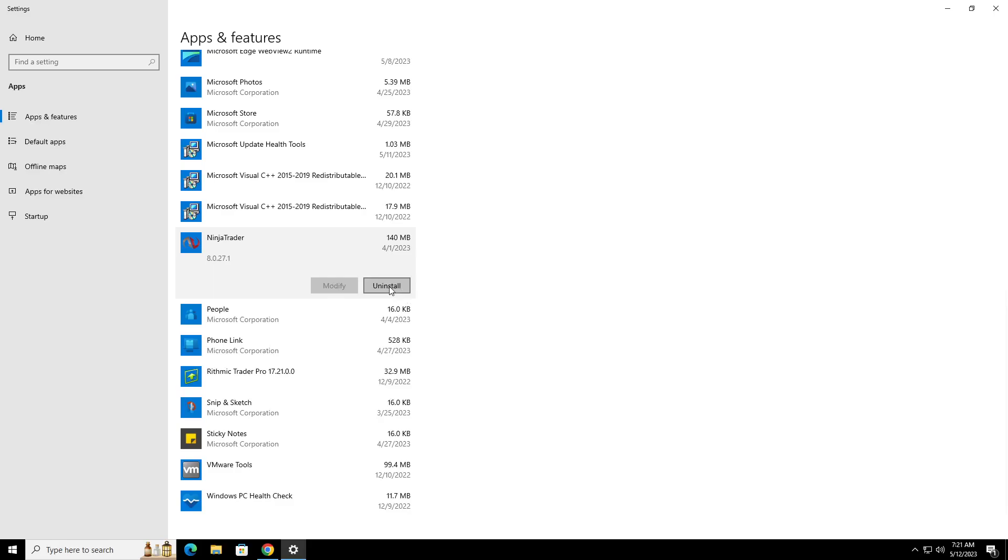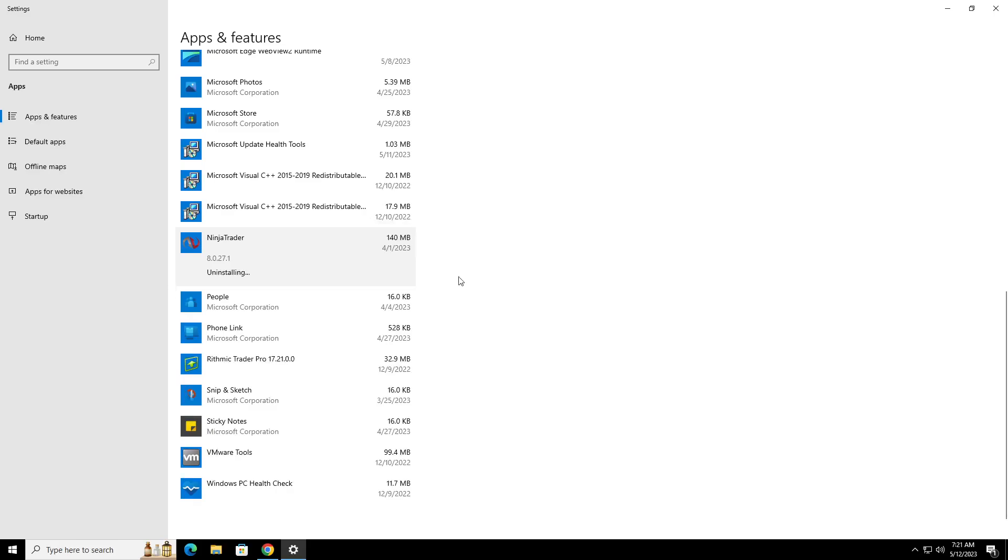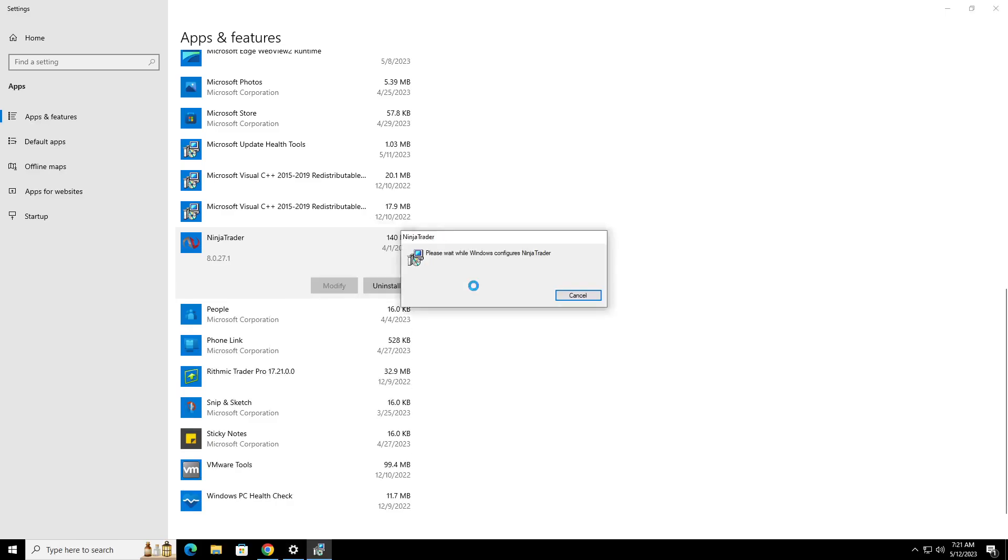Now you want to make sure that you have your license key, or not your license key, but your connections and all that. You want to make sure that you have all the information, but you should be saving that somewhere else. So we're going to go ahead and uninstall this.